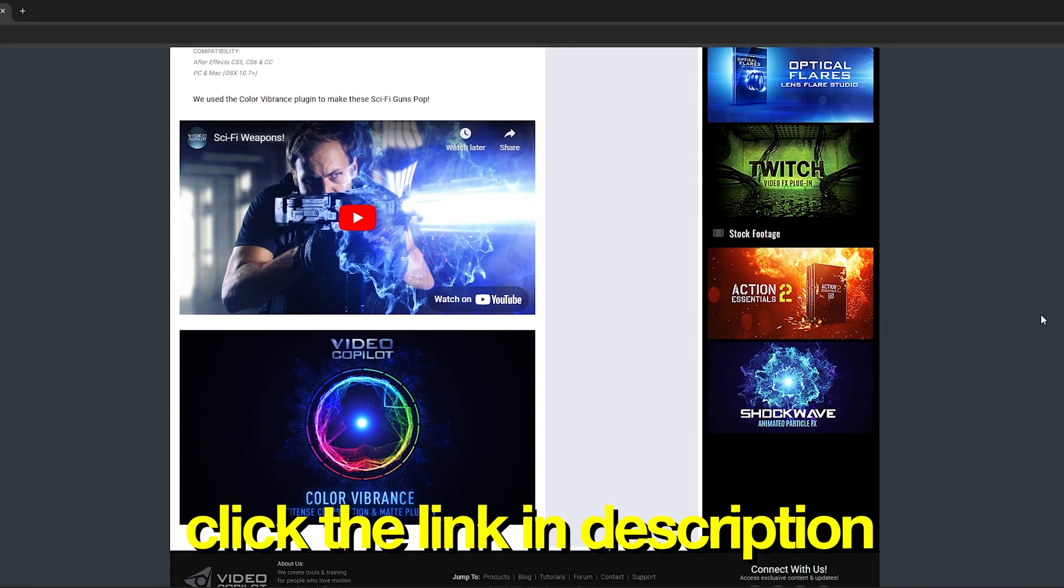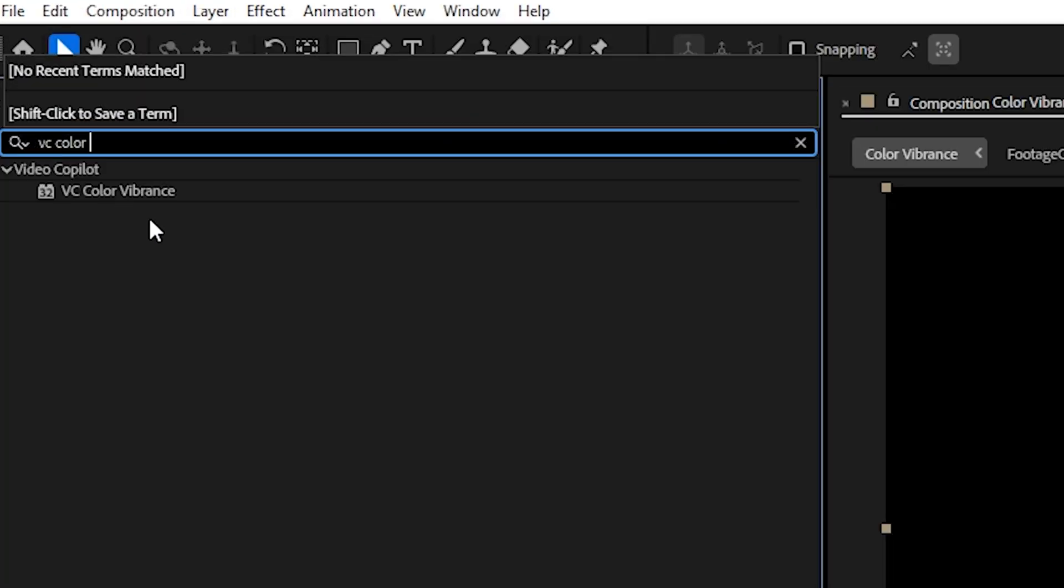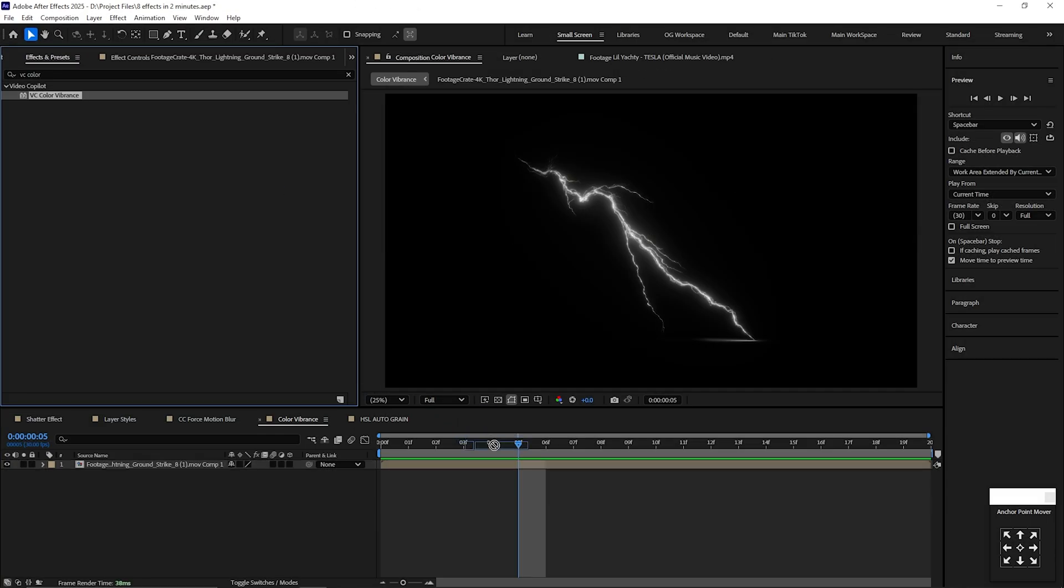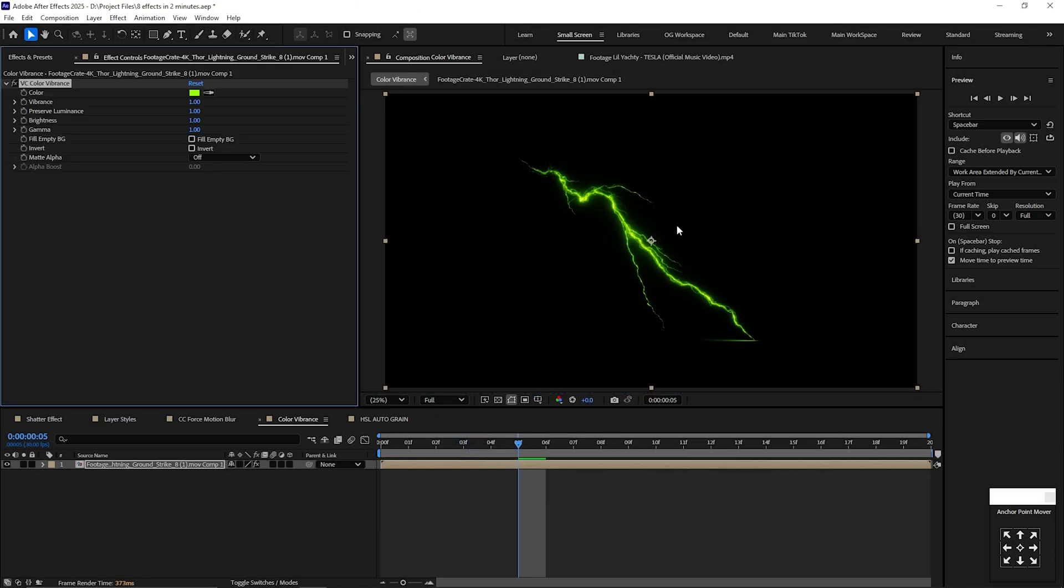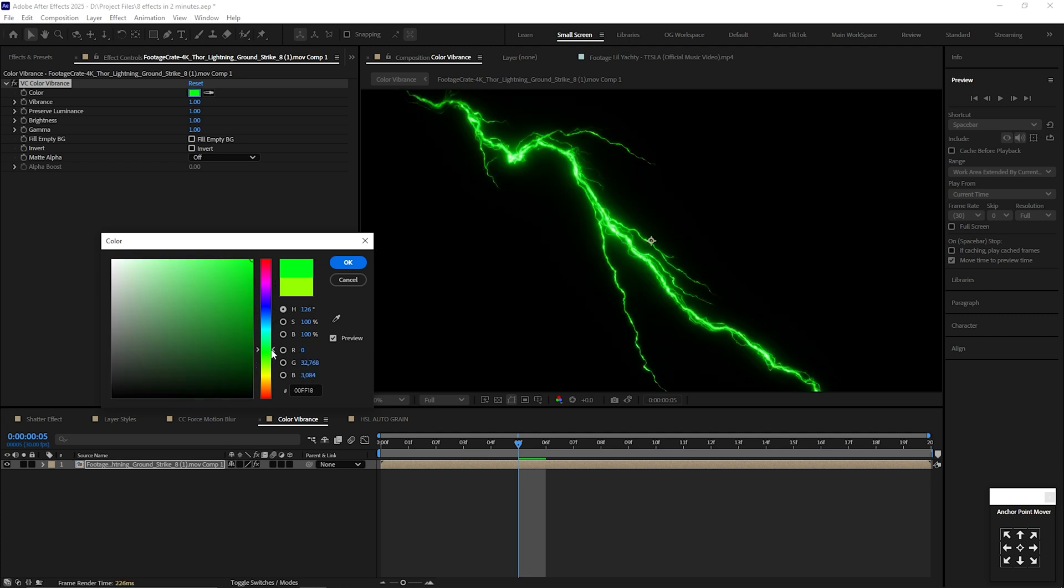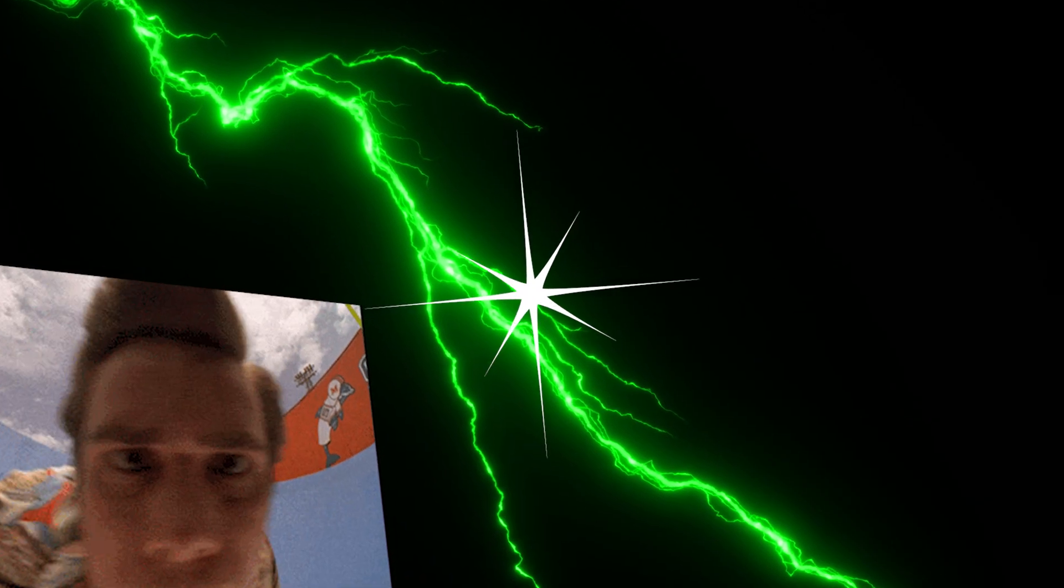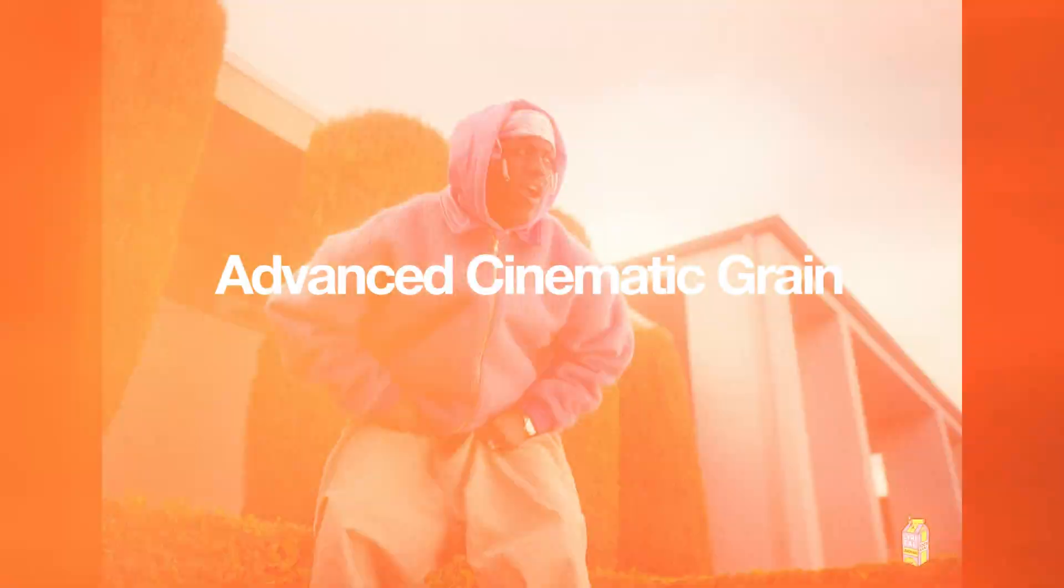Once you have it downloaded, type in VC Color Vibrance and drag it onto your layer. Next, you can change the color to your liking, and this way is better than Hue and Saturation because it keeps the rich bright areas and creates more depth of colors. Hit the checkbox next to Fill Empty Background, and boom! Now you have any color of overlay you like.